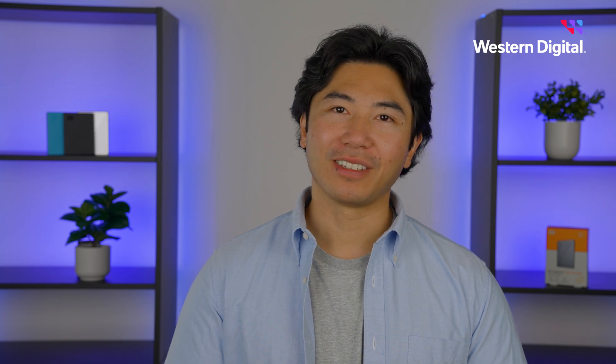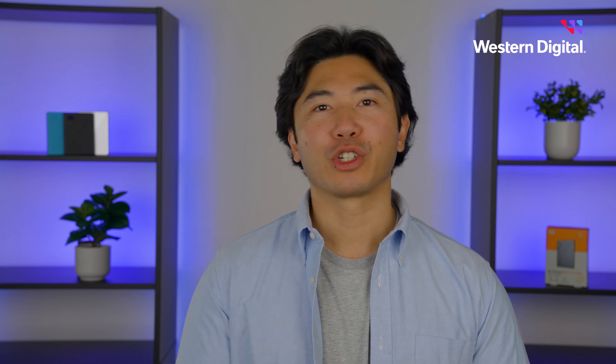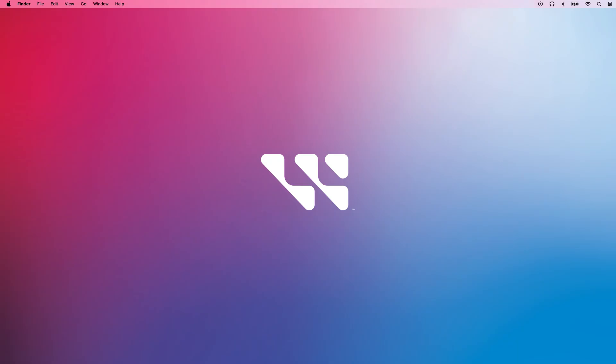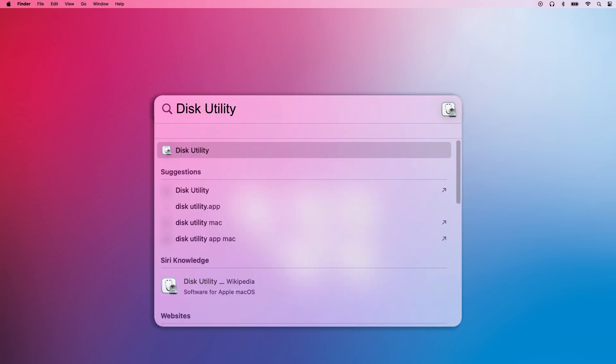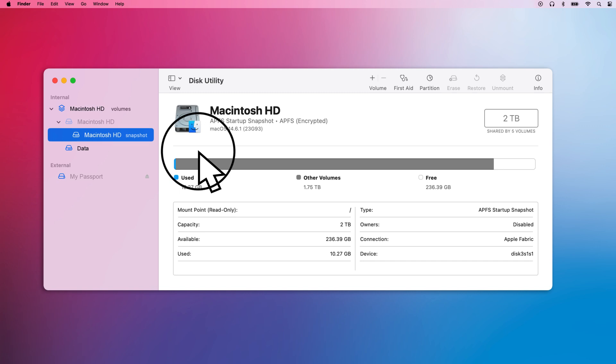If your My Passport drive is still not detected, let's try to see if it's showing up in Disk Utility. Click the search icon and type Disk Utility into the search bar. Click on the icon to launch the application.